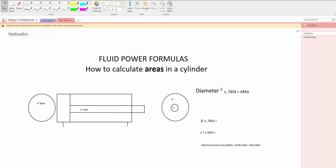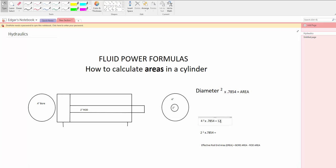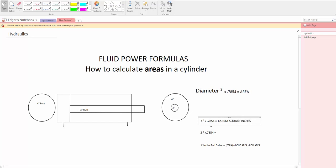So you have 4 squared times 0.7854 that will give you 12.5664. That's the square inches that you have.